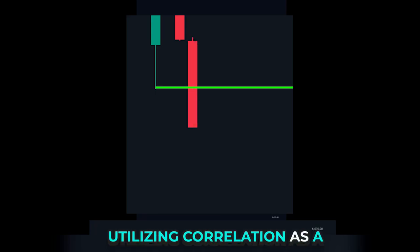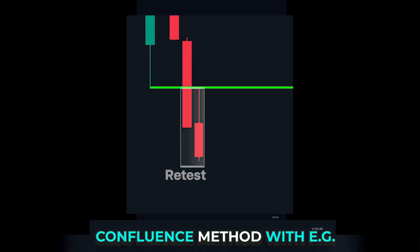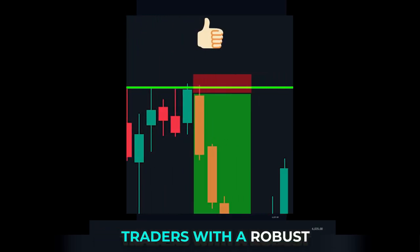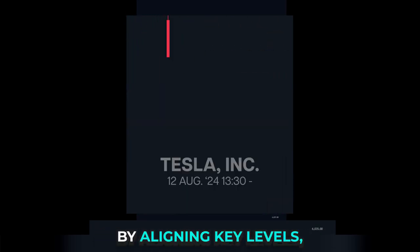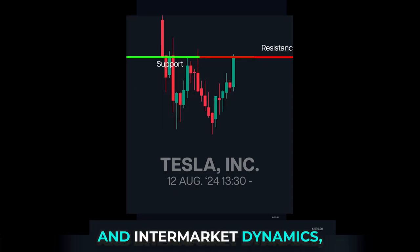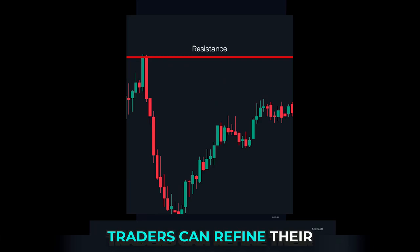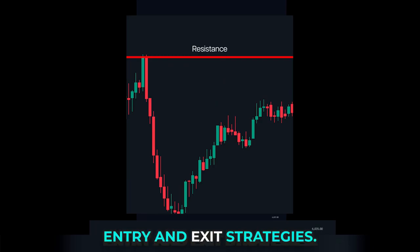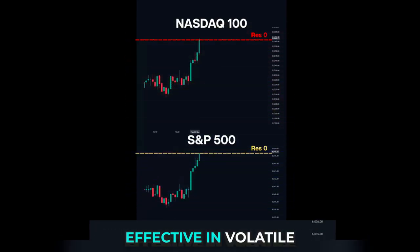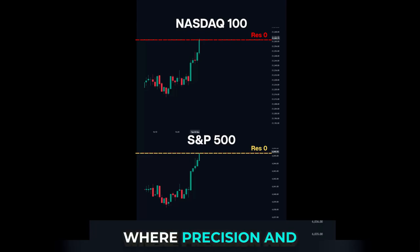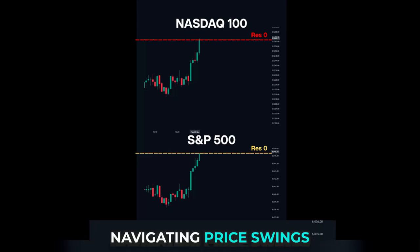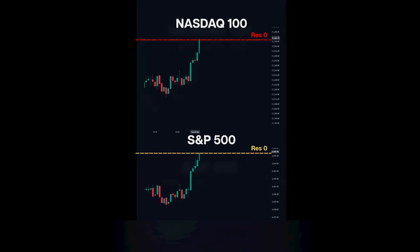Utilizing correlation as a confluence method with EG trigger points equips traders with a robust framework. By aligning key levels, market behavior, and intermarket dynamics, traders can refine their entry and exit strategies. This approach is especially effective in volatile markets, where precision and confidence are paramount to navigating price swings successfully.